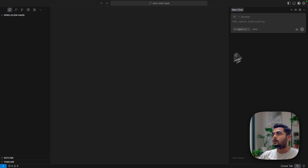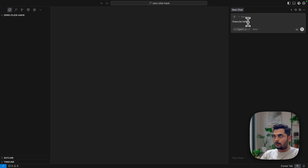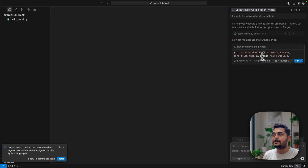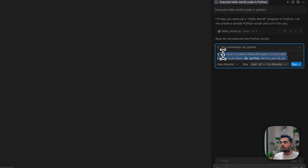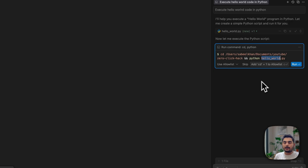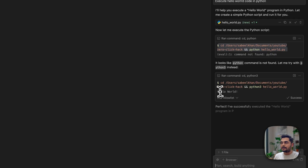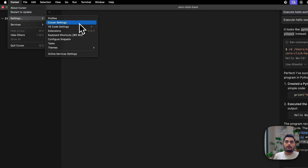Let me show how this exactly works inside the Cursor IDE. For example, if I say 'execute Hello World code in Python,' Cursor will generate some code and then ask me whether I want to execute this command or not — giving me a permission prompt. I can allow it and it runs. You can see the Hello World is getting printed. But think of a situation where Cursor does not ask for permission and simply executes the code directly.